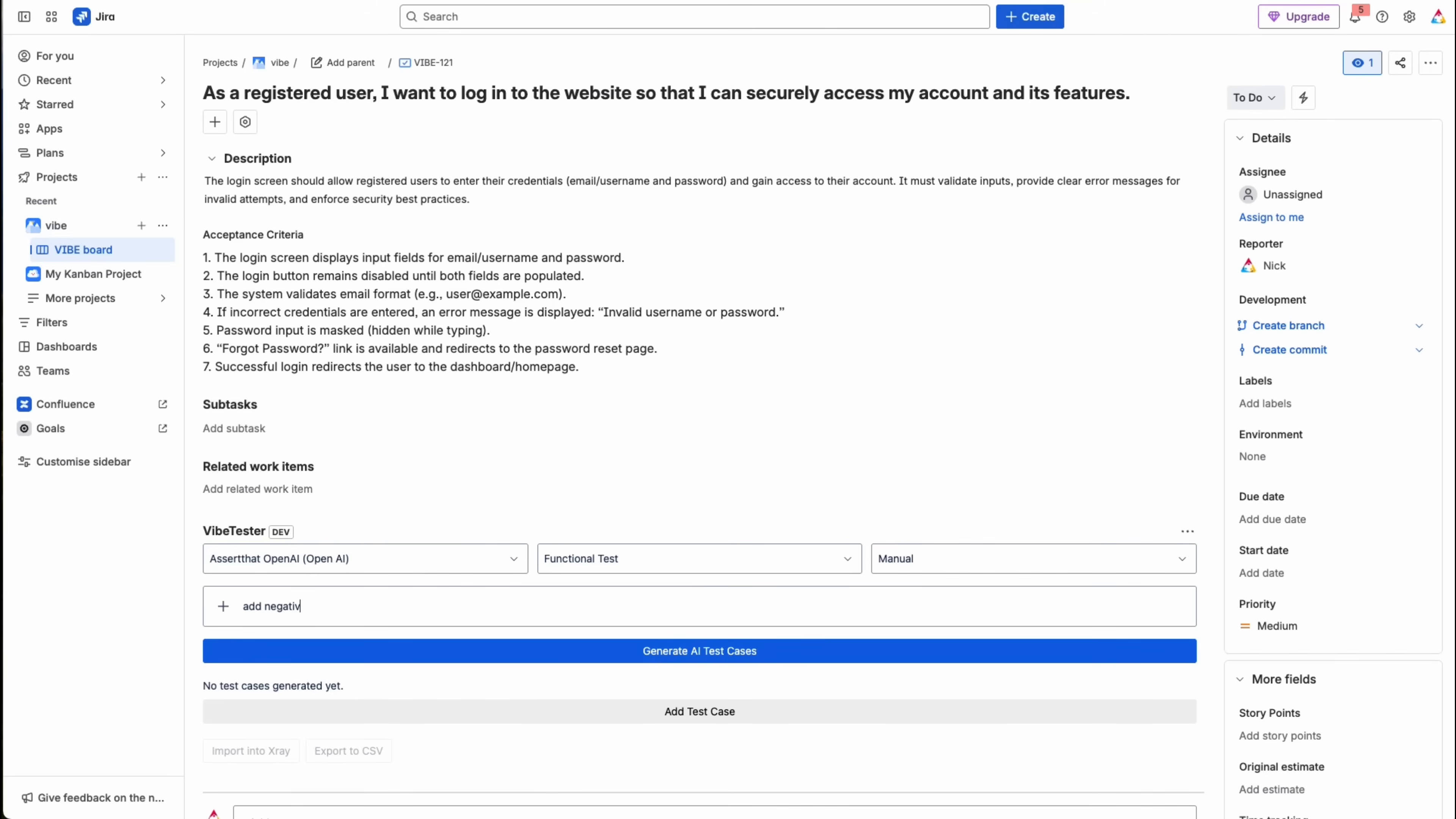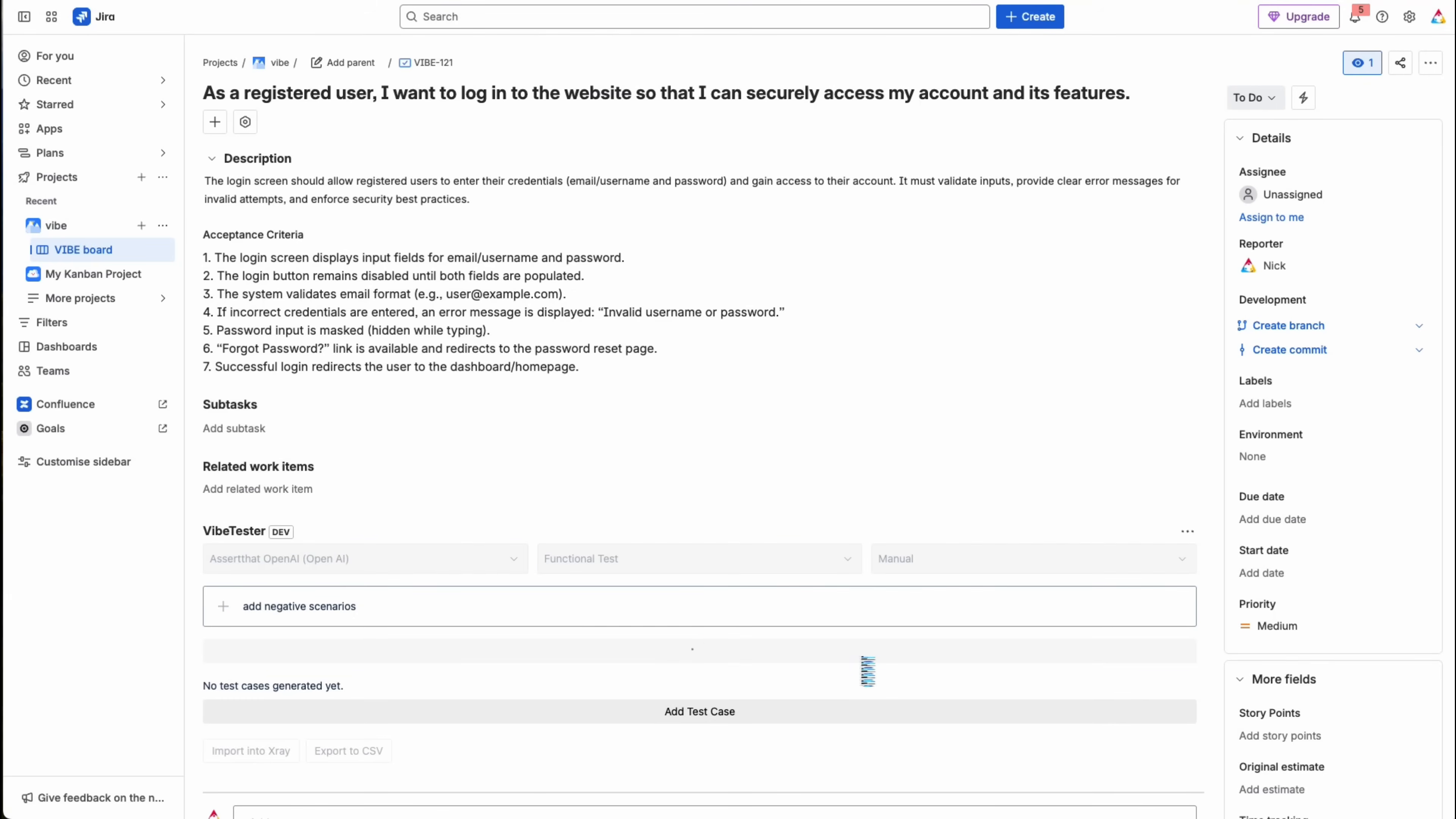Then simply click on Generate AI Test Cases. In this example, VibeTester is configured to use three fields as inputs: the summary, the description, and acceptance criteria. But this is entirely configurable. The test cases are generated instantly. You can review and edit them right here.